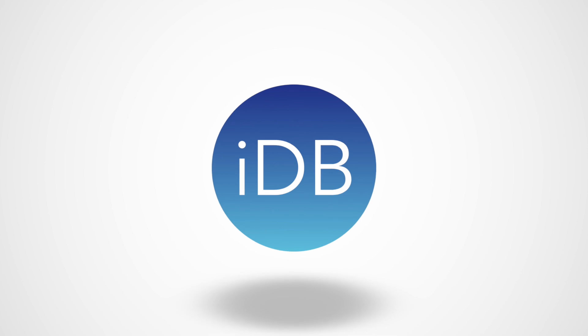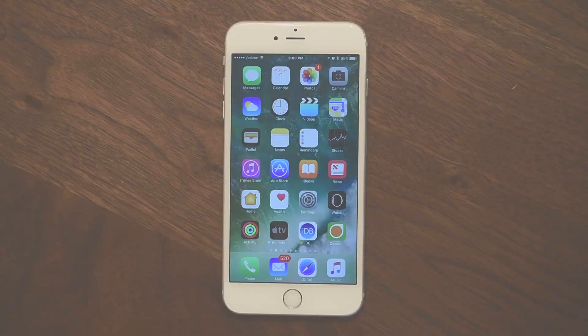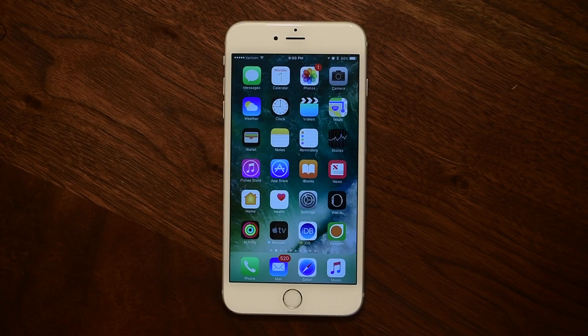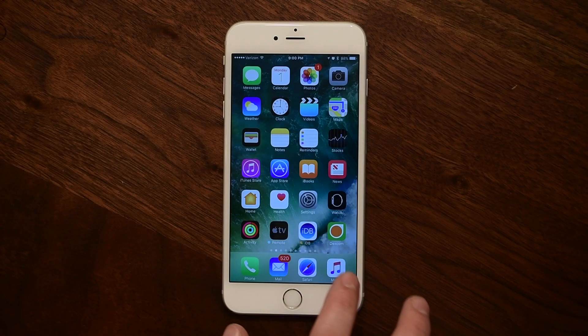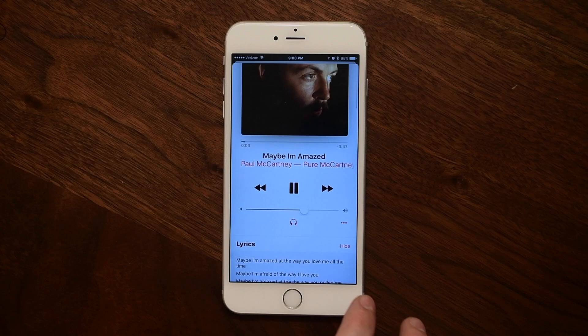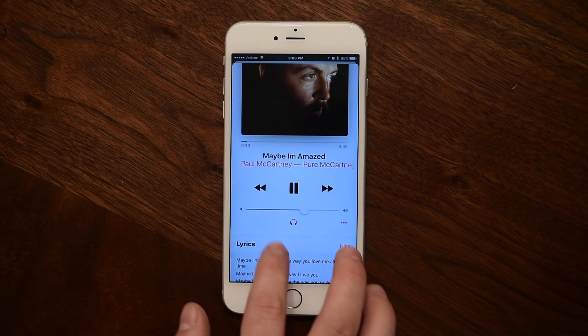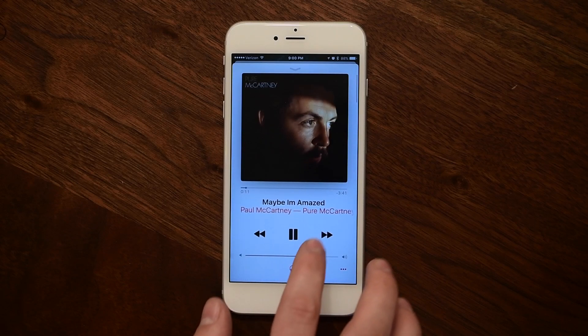Welcome, it's Andrew from iDownloadBlog and we're going to take a look at what's new in iOS 10 beta 4, starting with bug fixes and then new features.